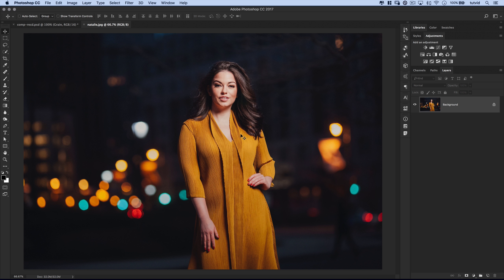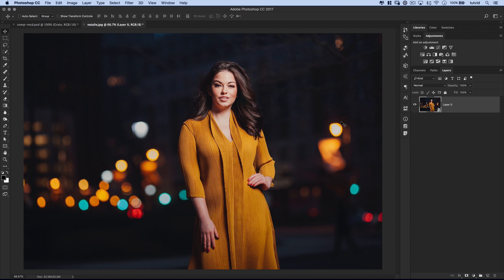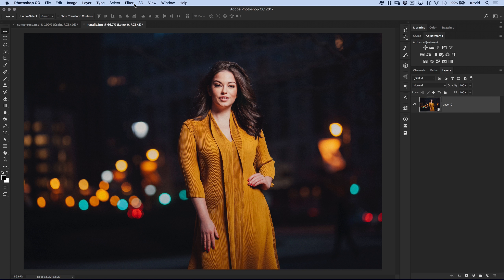Here I have a friend of mine, Natalie, just a photo I snapped of her in Philadelphia about a year ago. We're going to perform some liquification on it. First and foremost, one of the most important aspects of liquify is making sure that you convert the layer you're going to liquify to a smart object. Simply right click on the layer and choose convert to smart object.